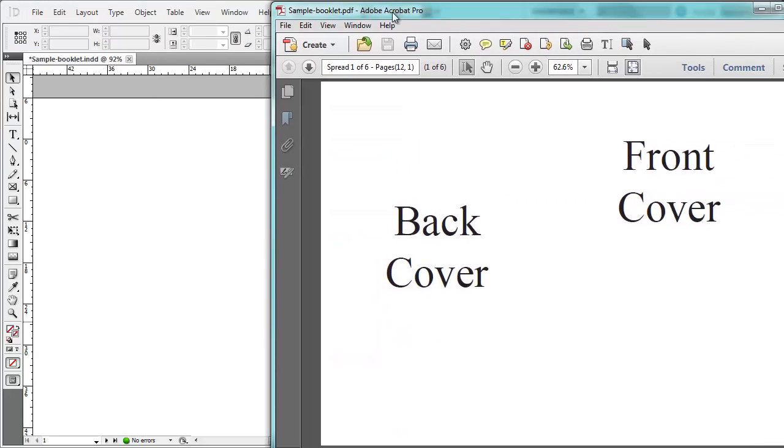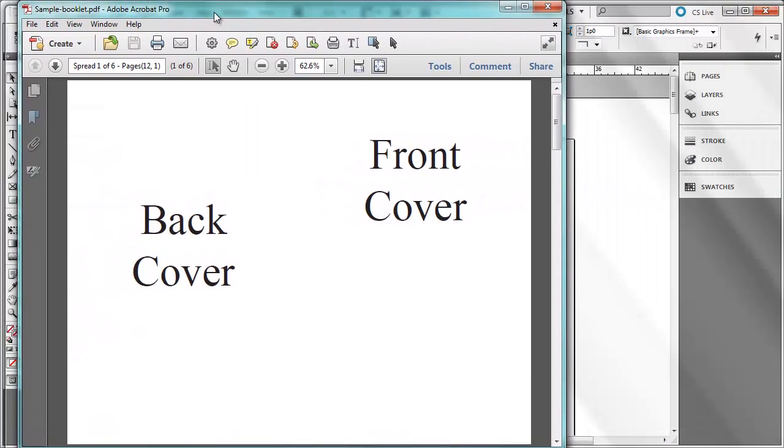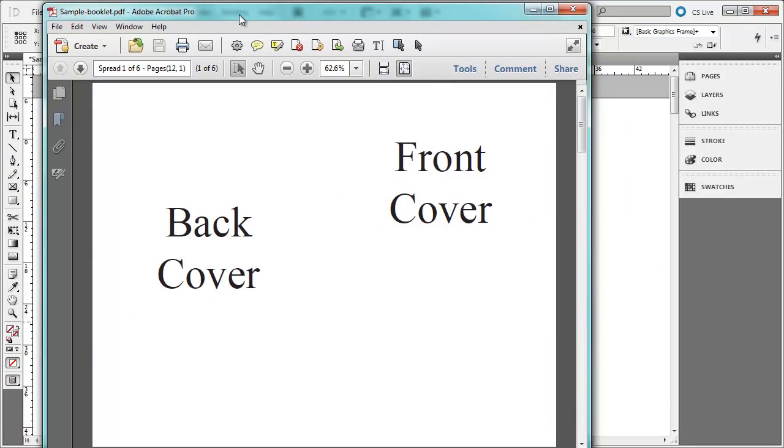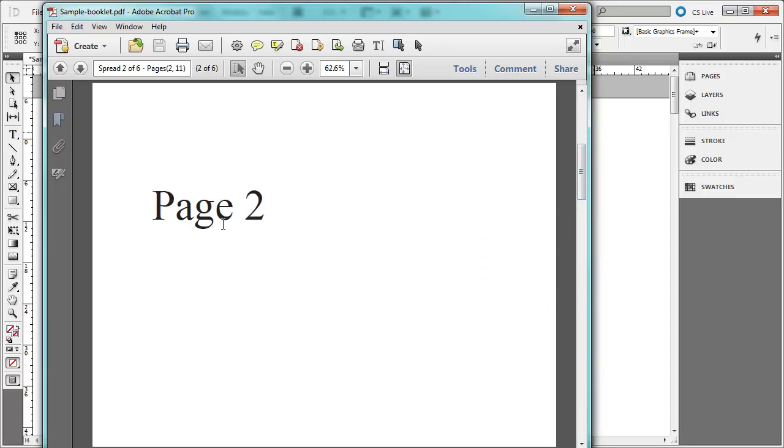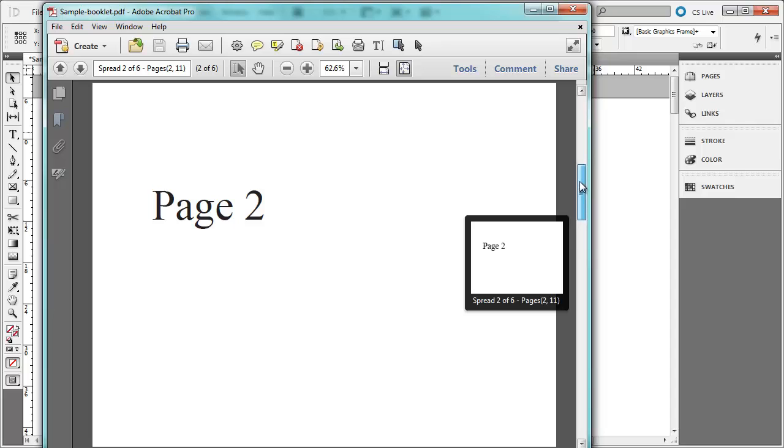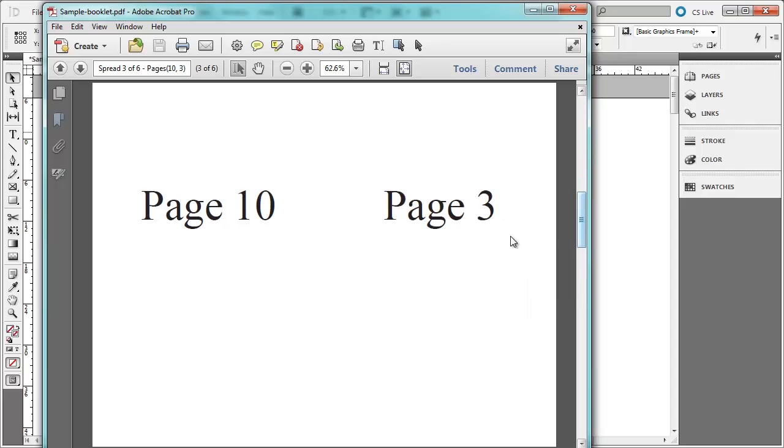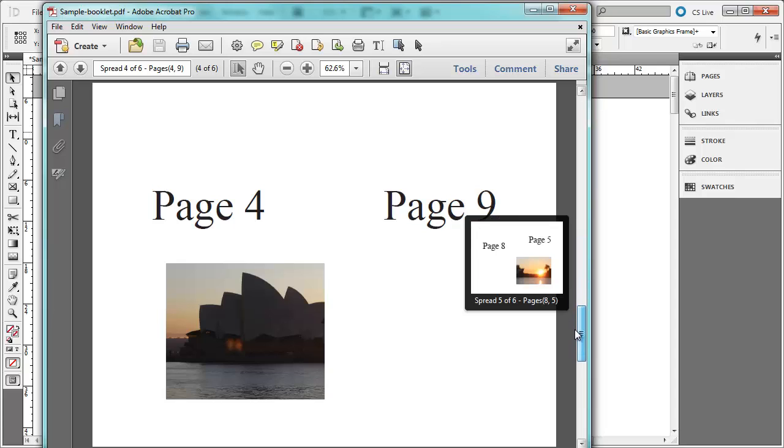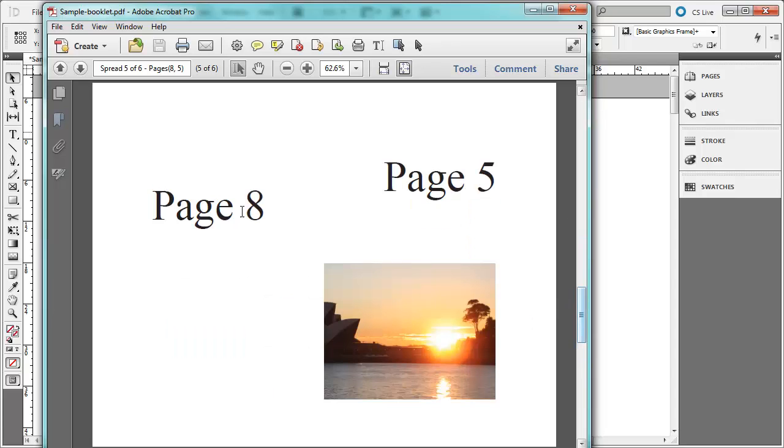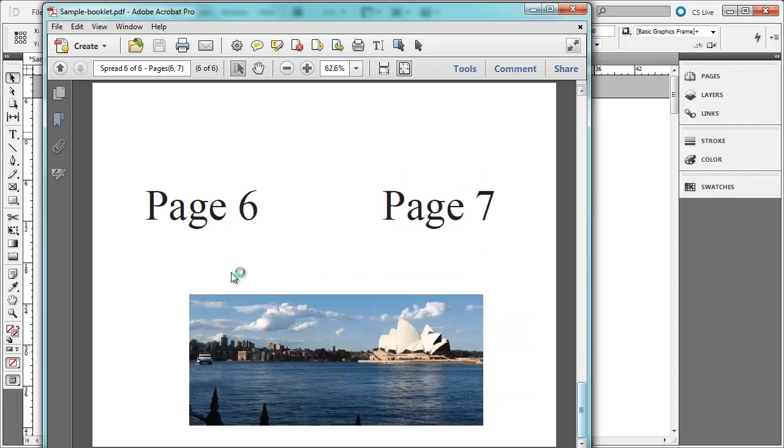And now you can see I have the front page. We will print out front cover, back cover. The next page will have page 2 as well as page 11 which was blank. Page 10 and page 3. Page 4 and page 9. Page 8 and page 5. Page 6 and page 7.